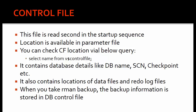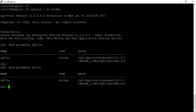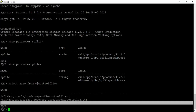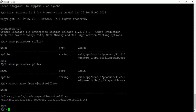We can check the control file locations via the query 'select name from v$controlfile'. Let us go ahead and check the locations of the control files. We can see that we have two control files in this database. Don't worry about why there are two — we'll understand that concept when we cover multiplexing. For now, just understand the database is running on these two control files.